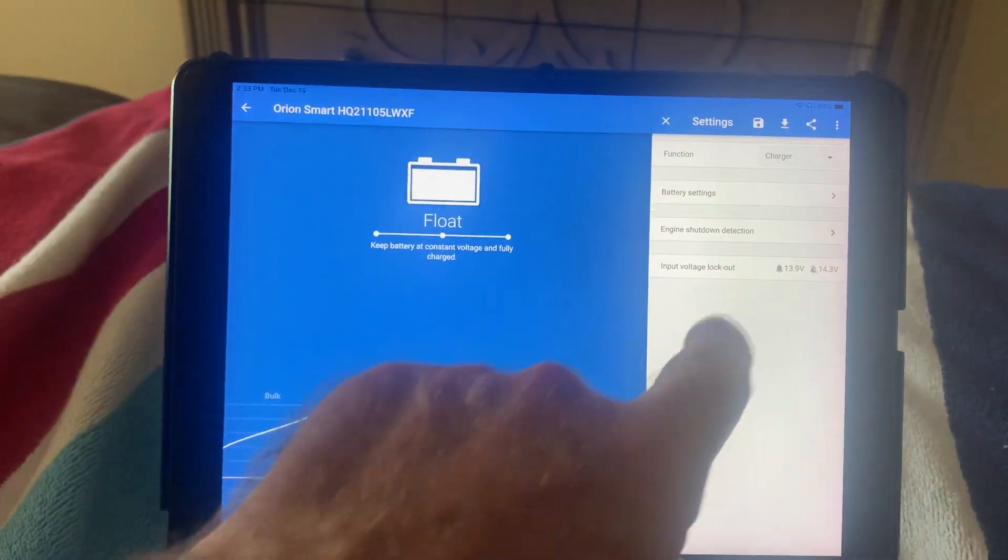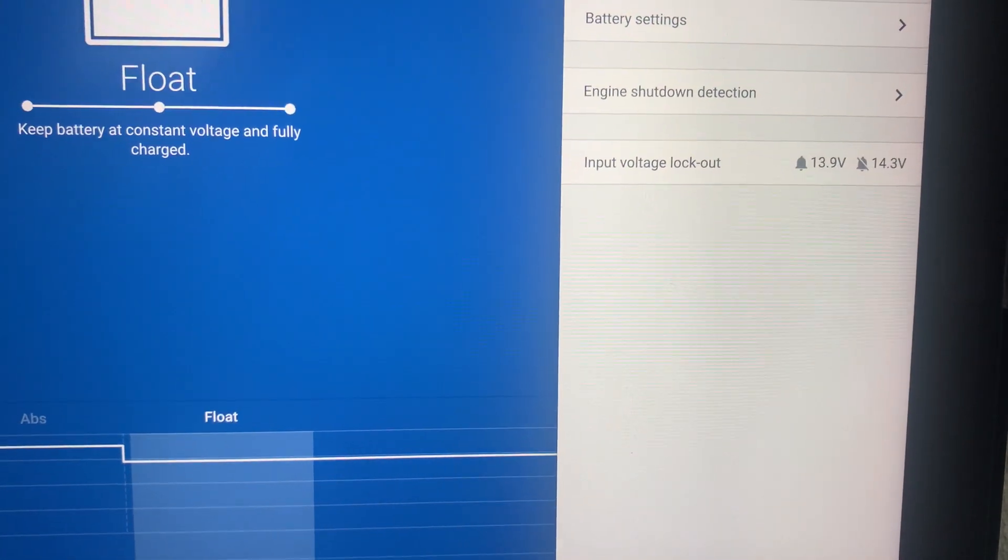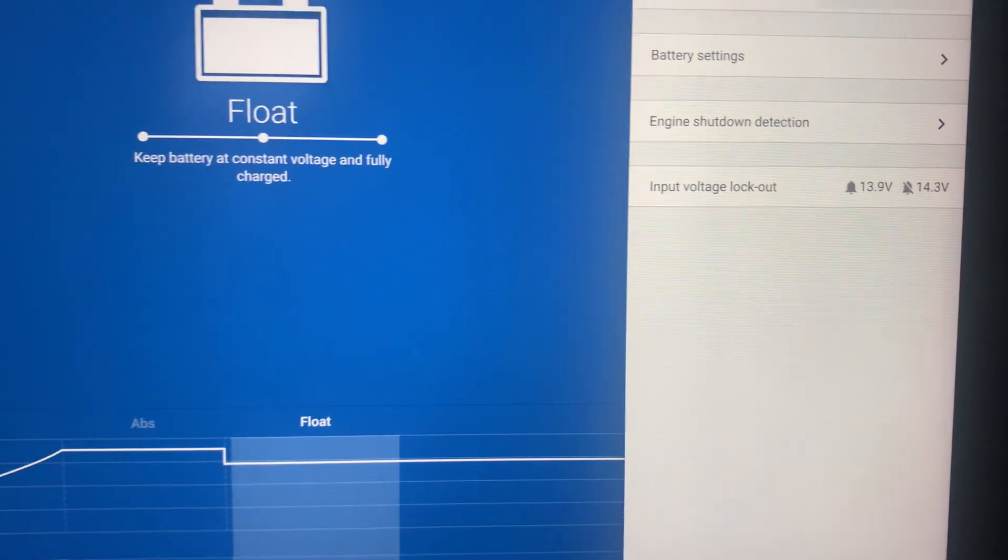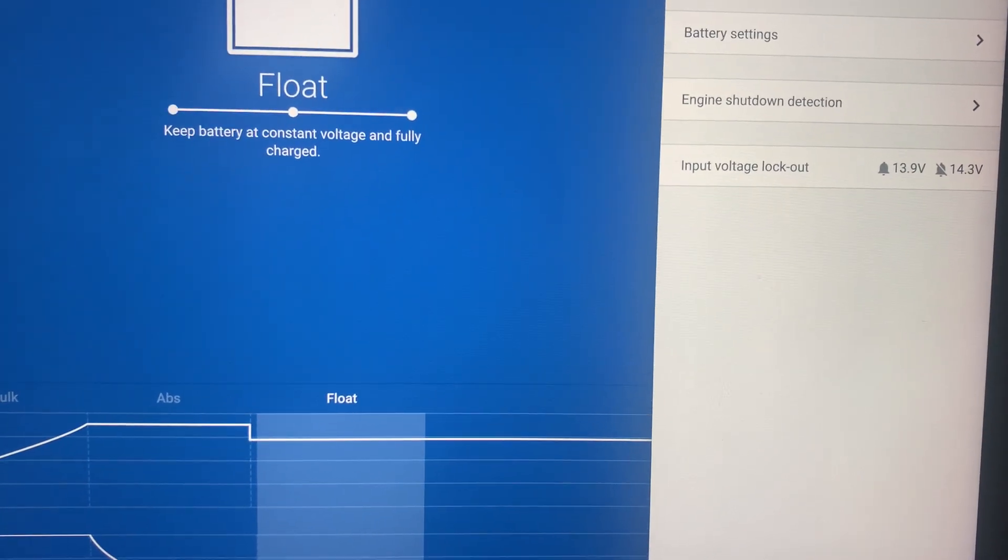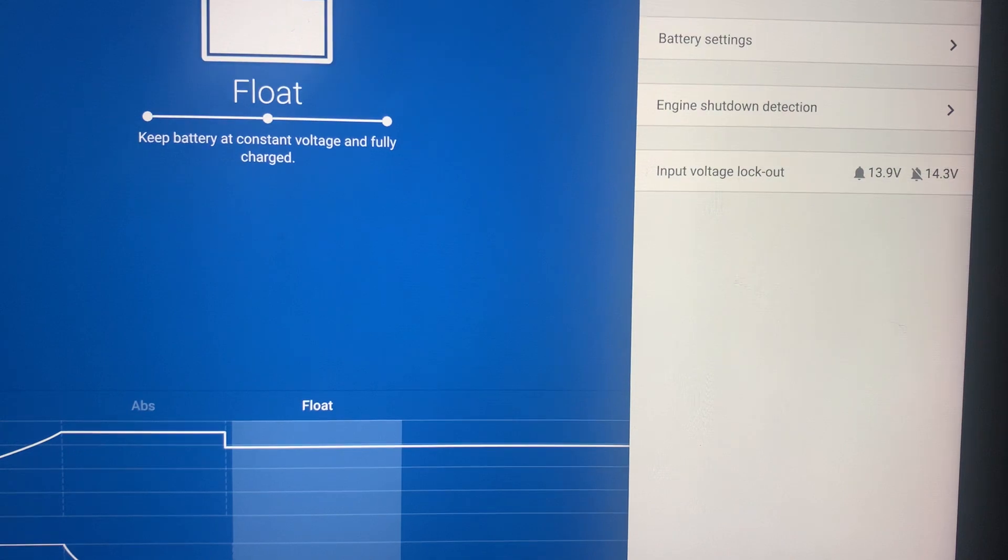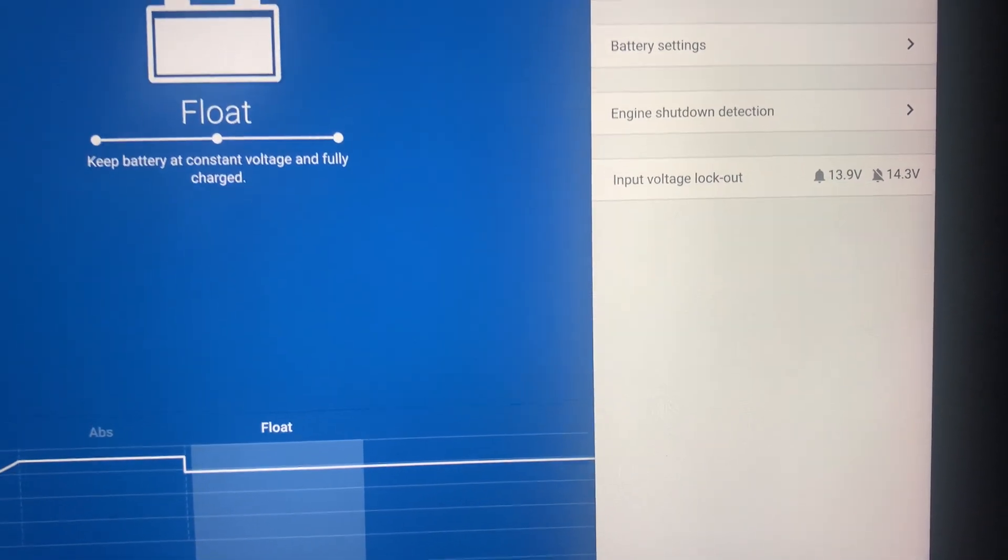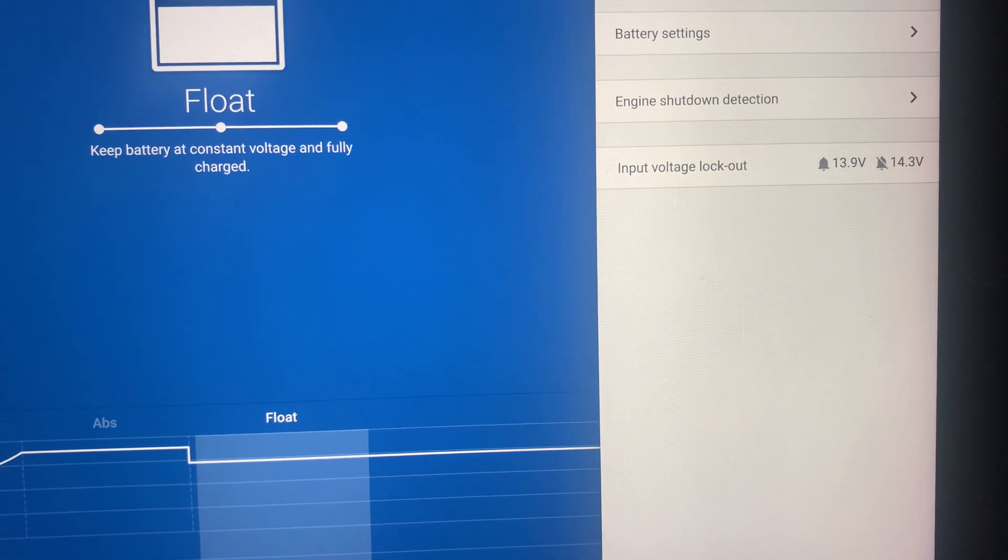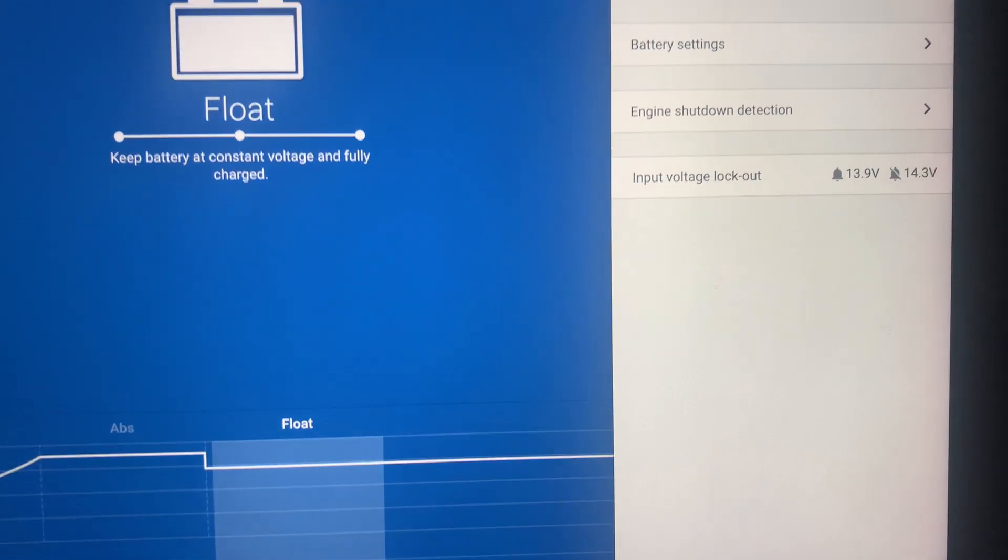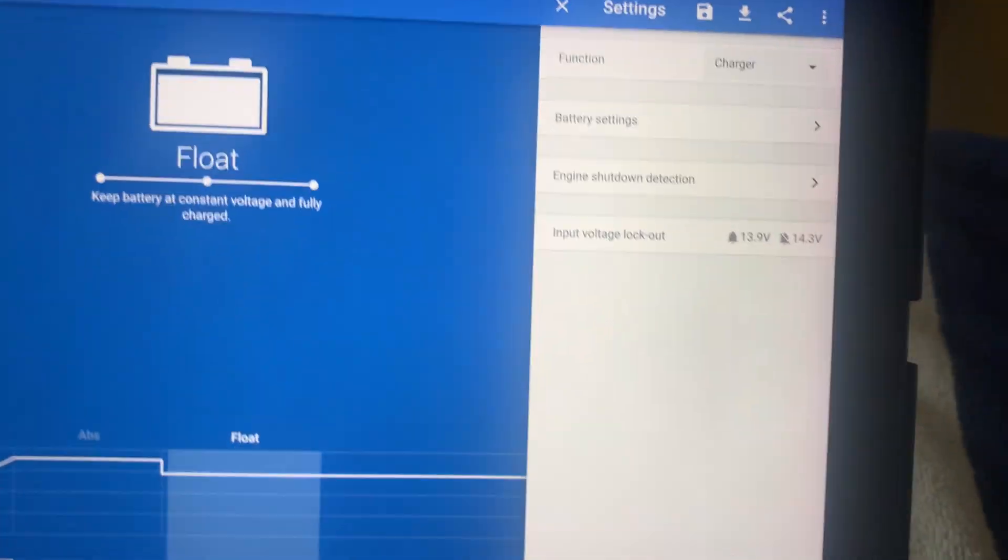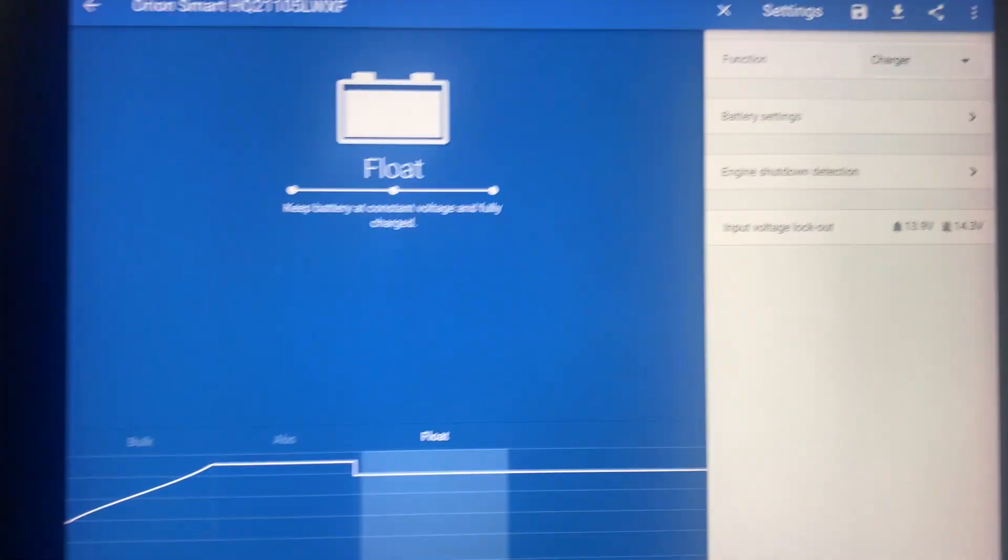I've told it not to come on unless the main battery is at 14.3 volts and 13.9 would be your lockout. So as soon as it sees that the battery has hit 14.3, which for me is right at the absorption float phase, then you can go ahead and consider charging this guy. But if you drop the main battery voltage down below 13.9, then I want you to stop and just let it be.